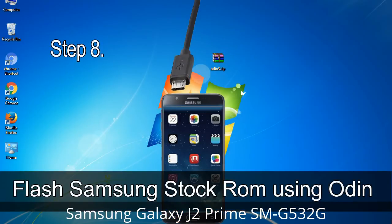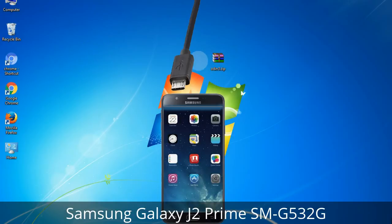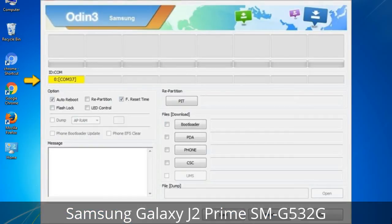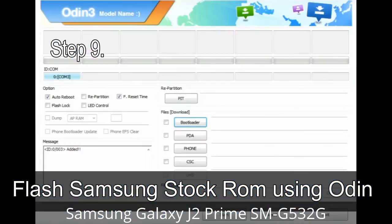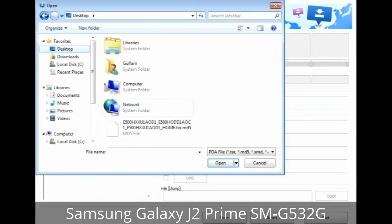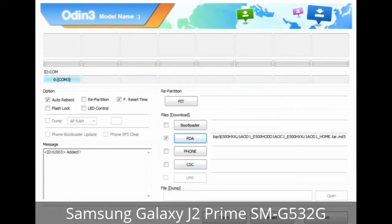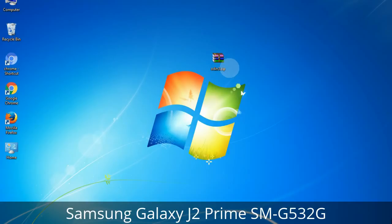Step 8: Once you have connected the phone to the computer, Odin will automatically recognize the device and show an 'Added' message at the lower left panel. One of the Odin ID COM boxes will turn yellow and display the COM port number. Step 9: Once your device is detected by Odin, click the button and select the tar.md5 file you have extracted. If the firmware package had multiple files, click the PDA button and select the file with 'PDA' in its name, click the Phone button and select the file with 'modem' in its name, and click the CSC button and select the file with 'CSC' in its name. Skip any files not found in the package.